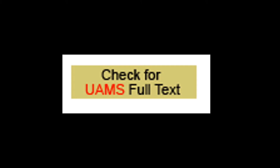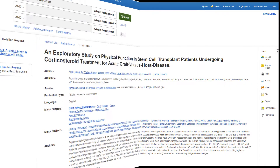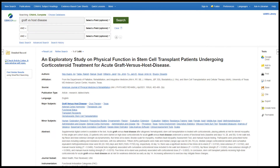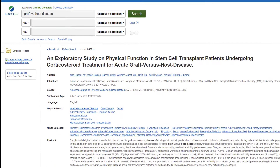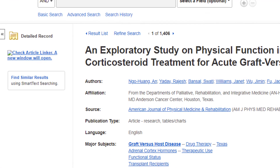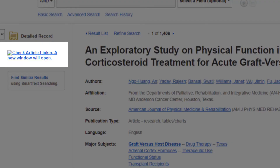Turnaround time for those requests is about one to two business days. Quick review: in PubMed, look for the gold check icon. Now let's check out another database. This is CINAHL, but any EBSCO database will look the same. Instead of 'Check for UAMS Full Text,' look for 'Check Article Linker.' This link works the same as the one we just saw in PubMed.